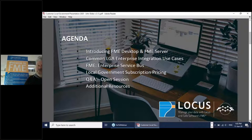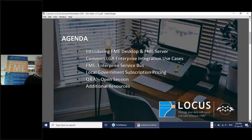At the end we'll have some time for Q&A, and there will be additional resources. We'll be providing this webinar via a link, along with all of the slides and links through to those additional resources and webinars.